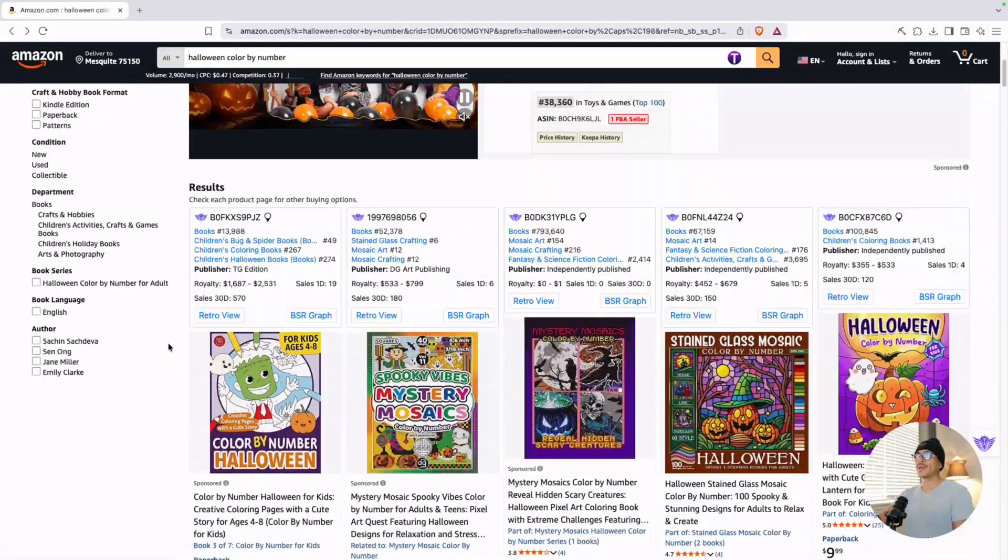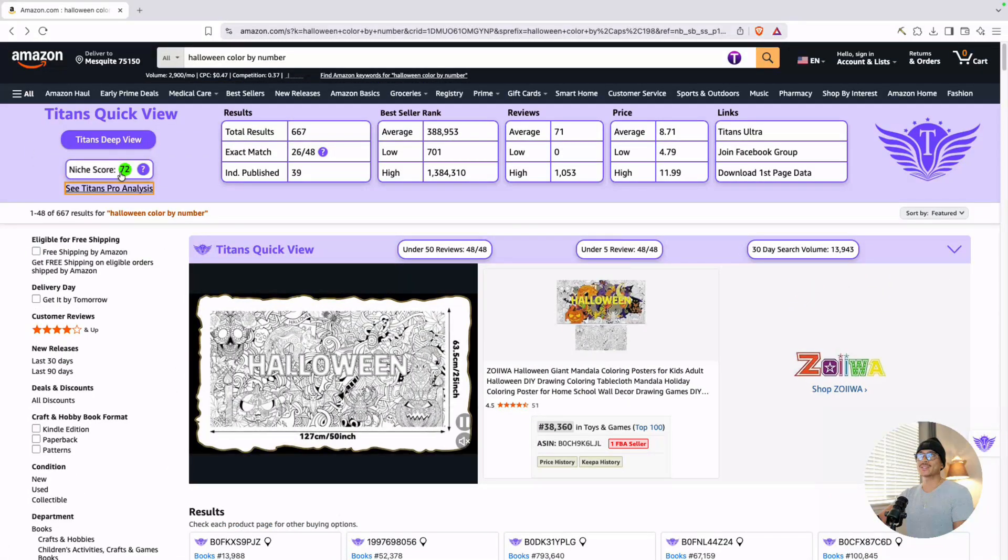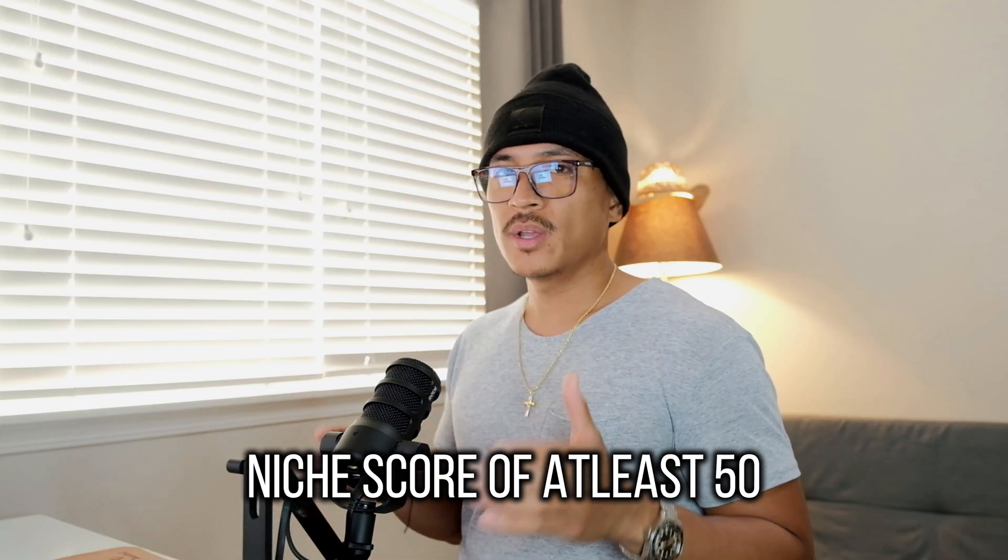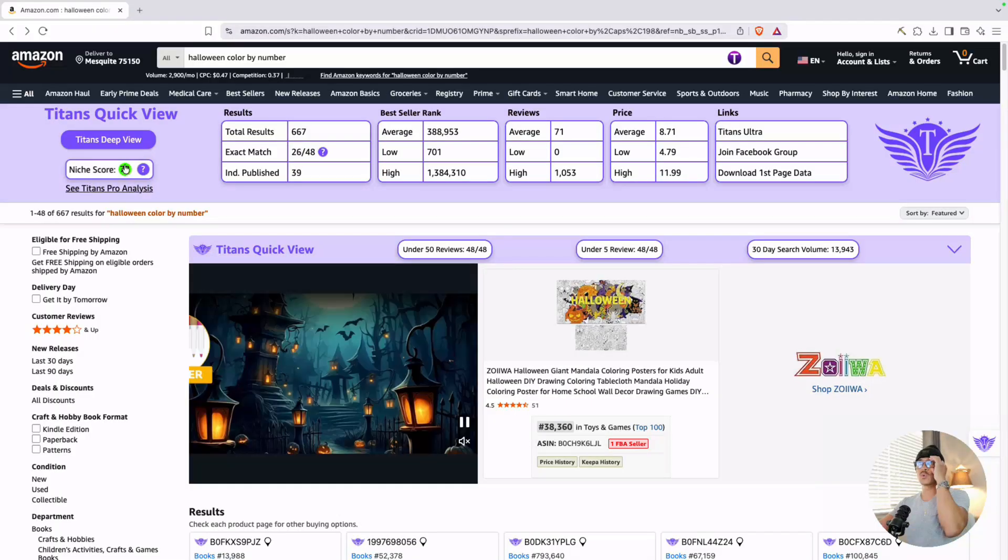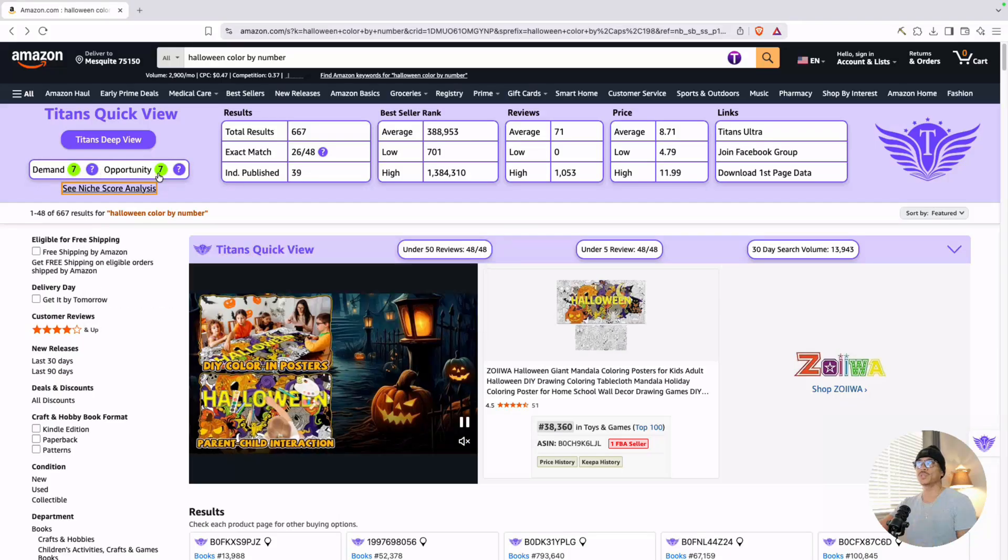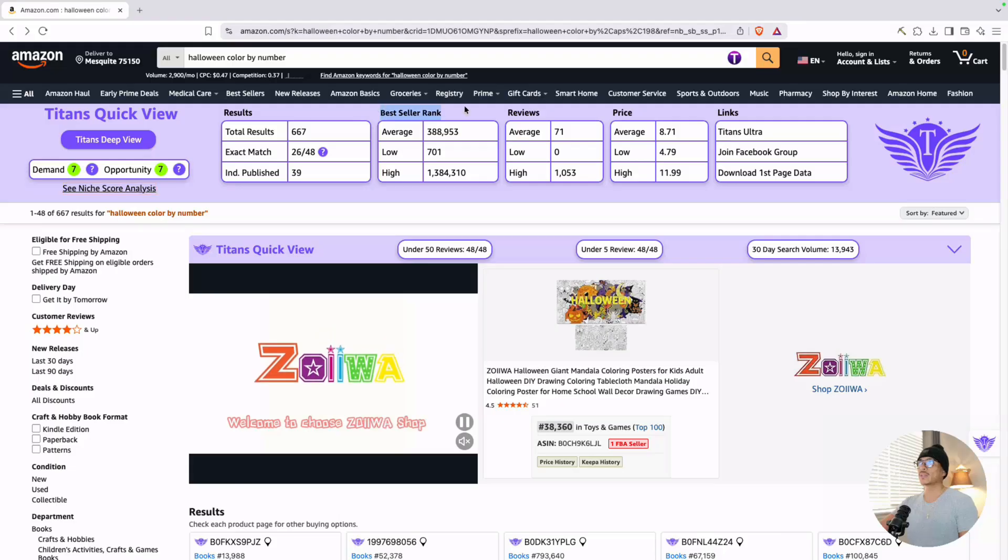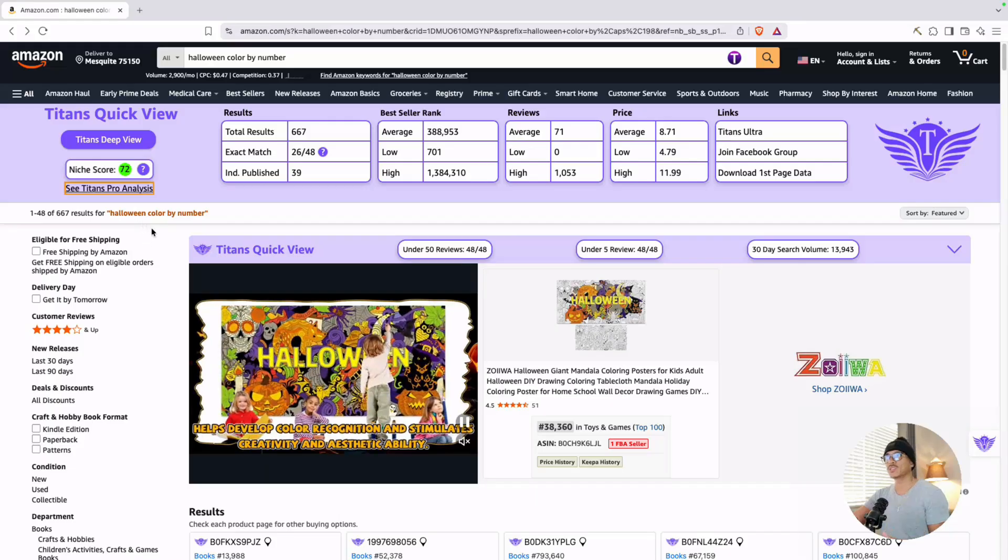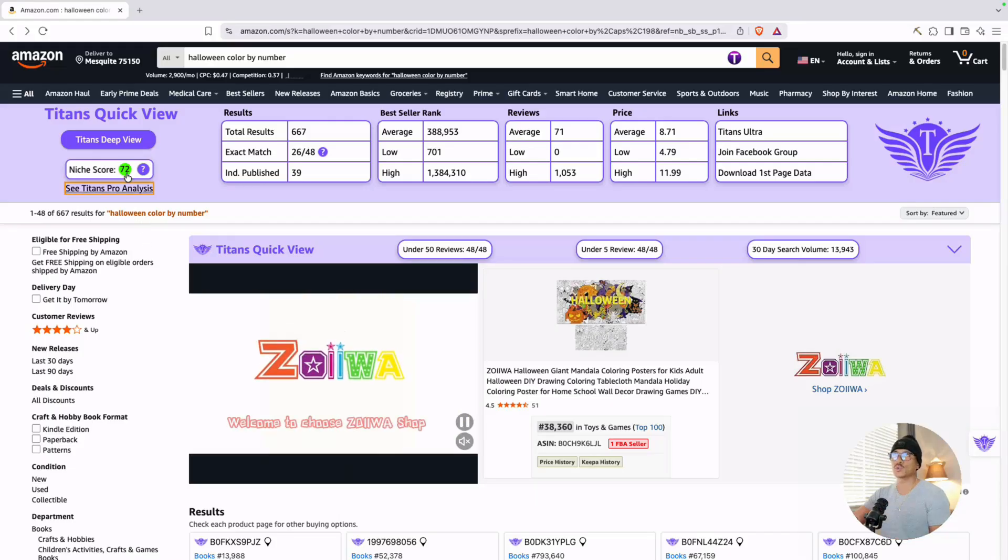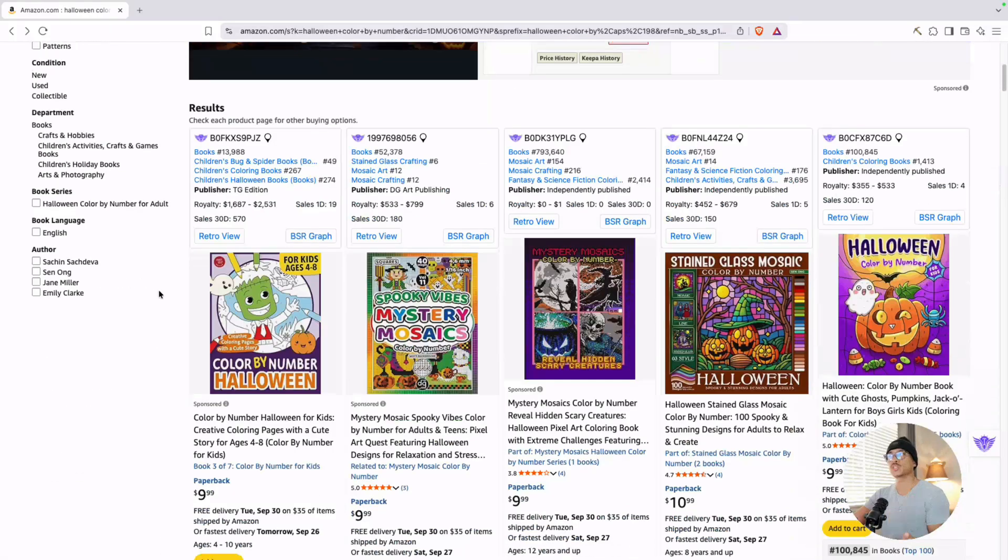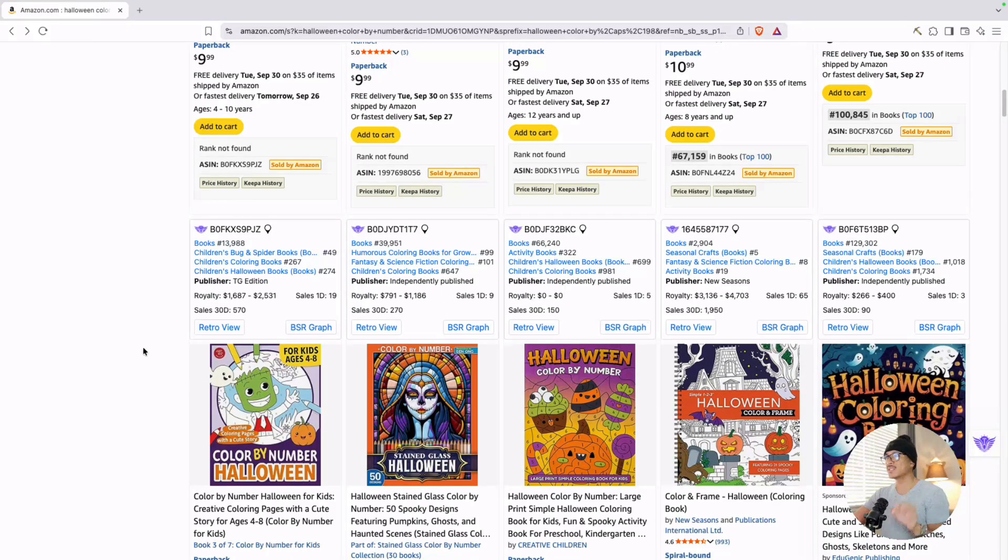If we scroll back up here and look at the niche score, we're going to see a 72. Number three is a simple one, basically validates the first two steps, and that's going to be a niche score provided by Titans quick view, and that is just a score that I'm looking for of at least 50. If we check out the Titans pro analysis, demand is pretty high right now at seven and opportunity score is a seven as well. And if we check out the best sellers rank on average on the first page, 388,000. So now we know that competition is low, demand is high, niche score backs that up with a 72. Everything is pointing towards the direction that there's a lot of potential for this niche.